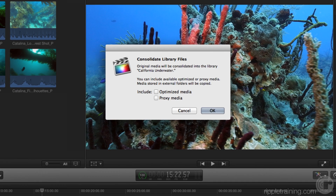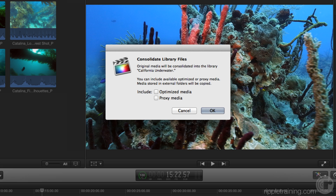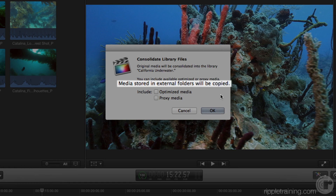Let's look at consolidating the media into a single location. Notice the Consolidate button — go ahead and click it. A window comes up that's a synopsis of what's about to occur. It says the original media will be consolidated into the library California Underwater and will become managed. It also notes that available optimized or proxy media can be copied. Since I don't have any proxy or optimized media, I'll leave those unchecked. The key point: media stored in external folders will be copied — not moved — into the library.